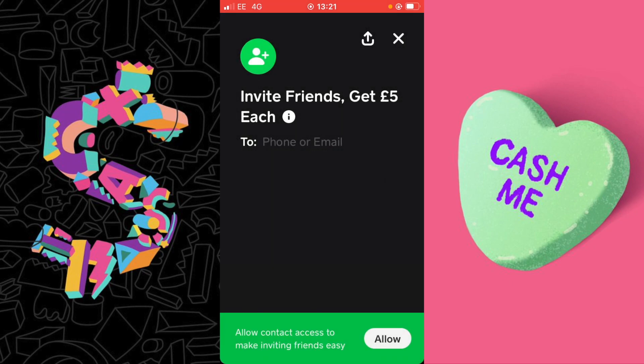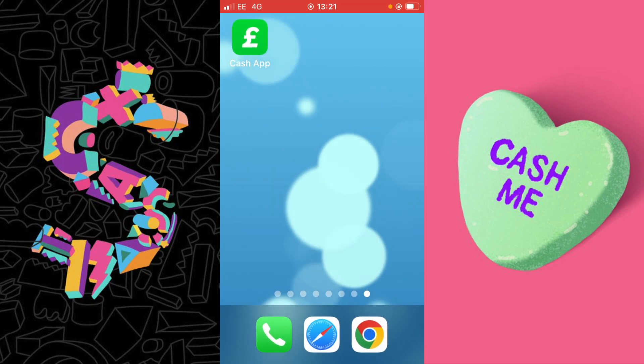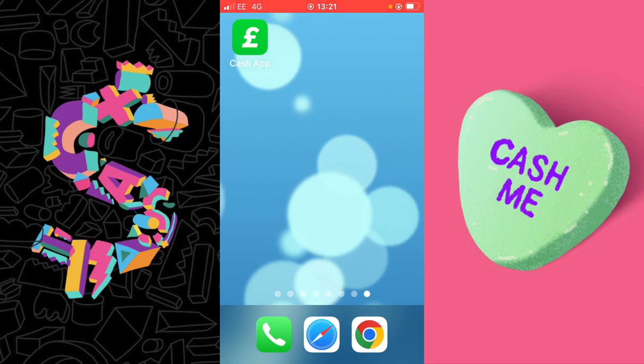Exit Cash App at this point. You will need to access a web browser because we are going to visit a website on your mobile device. I'm going to use Google Chrome.